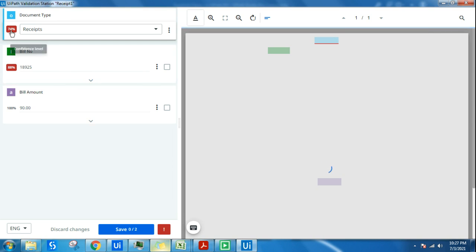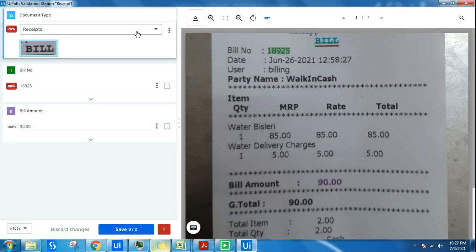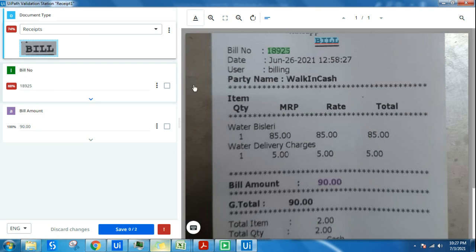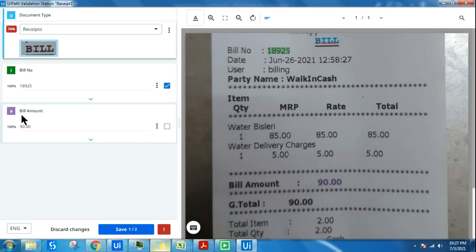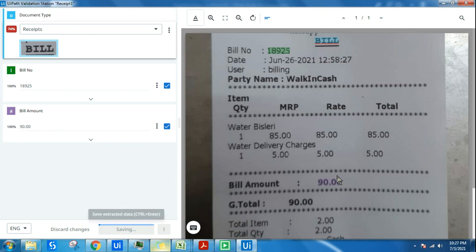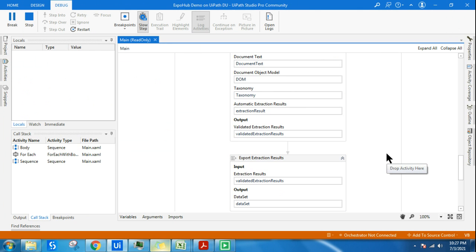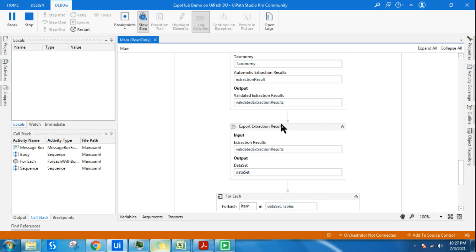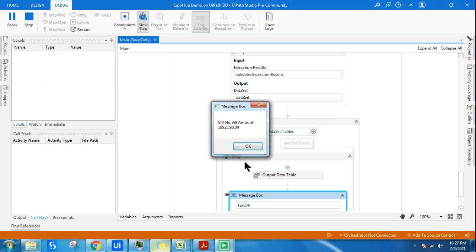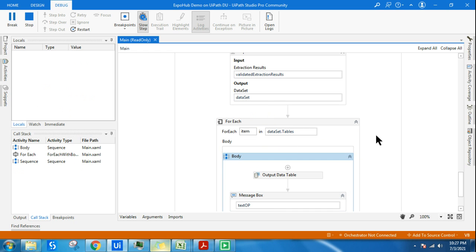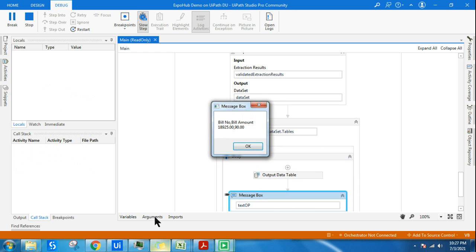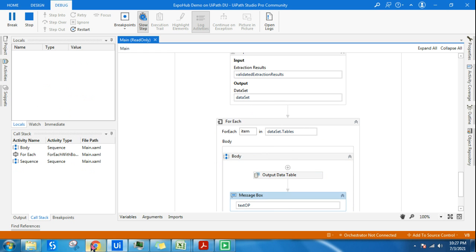Seventy percent for the document type. Bill number, let's verify. It's able to find the bill number pretty well. Bill amount, it's able to find the bill amount which is pretty good. I'm saving it as yes, all good. Now it's going to export it. You can see bill number and the bill amount both have come as output.